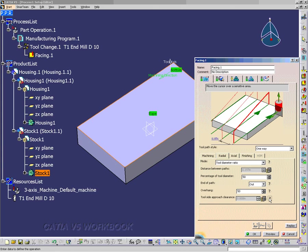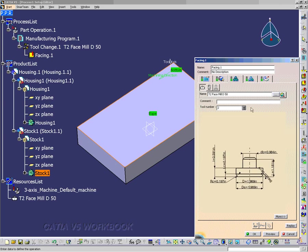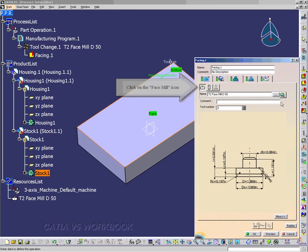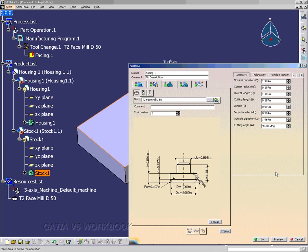So now we can set up the toolpath. And I want to make sure that I have the face mill icon selected. And then I can have these different options here. I can go ahead and, if I already have one saved, I can go ahead and pick that. But we'll go ahead and name that the T2 Face Mill D50. You can always change the name.